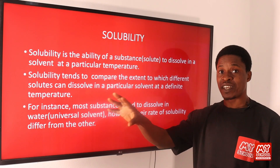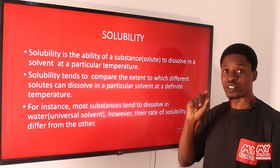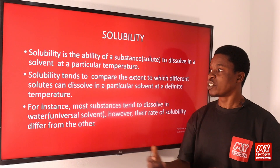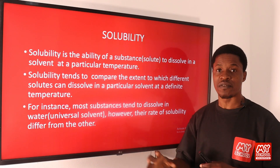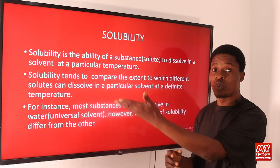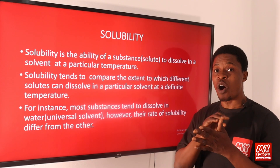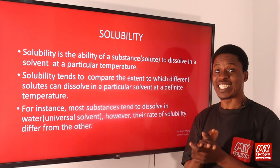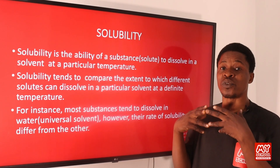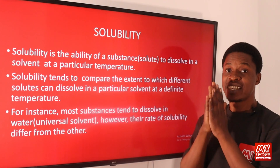So the ability of that solute — which is a substance — to dissolve in a solvent at a particular temperature. Usually temperature plays a good role. Solubility tends to compare the extent to which different solutes can dissolve in a particular solvent at a definite temperature, because the temperature at which one solute dissolves might be different from another.